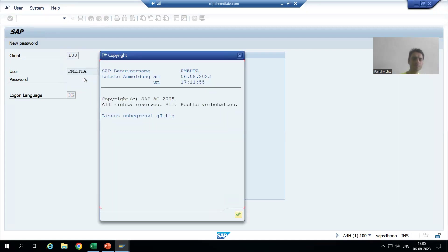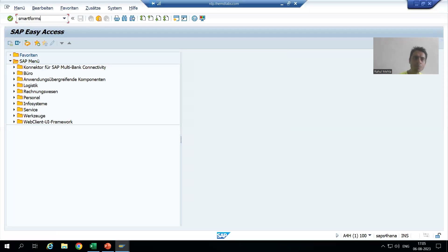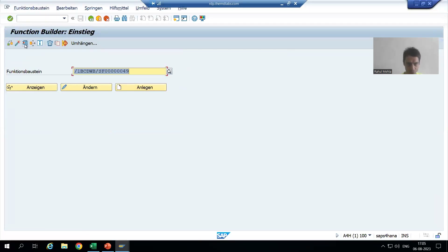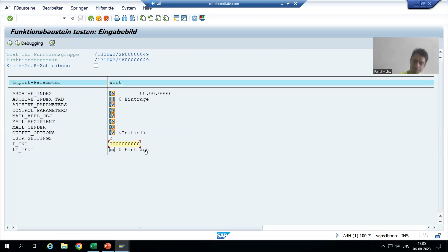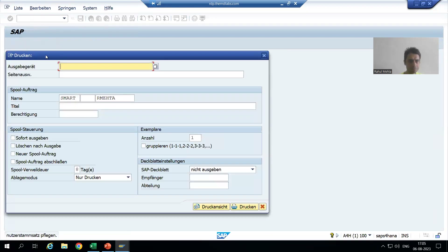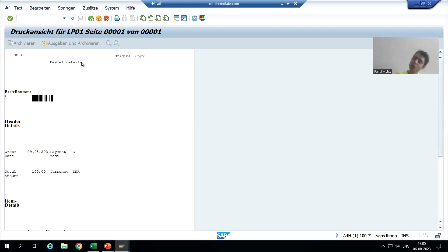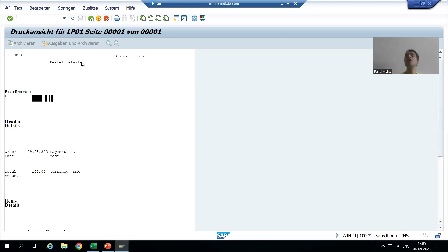I will change the language to German. Now I will go to smart forms — we have the include text. I will run this smart form. If I go for the output, this text is coming from the include text, and we have not gone to SC63 transaction code. Through SO10 only, with the same name, we created the text in German language. This is the way how you can do the translation of include text which you are using in the smart form.